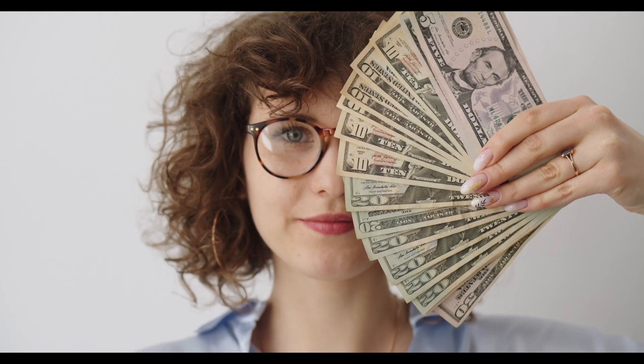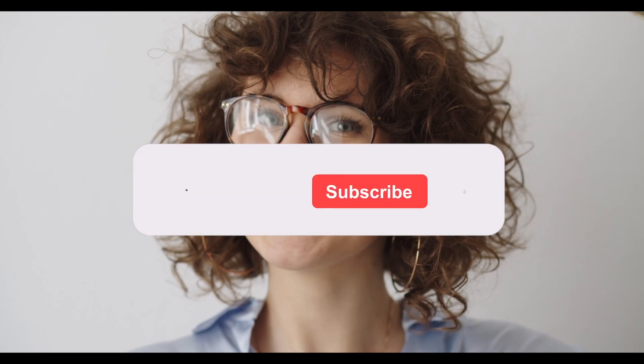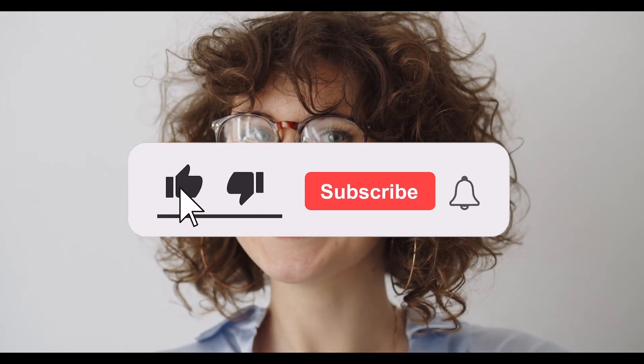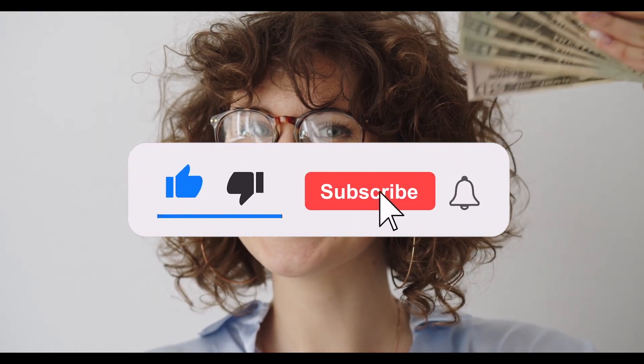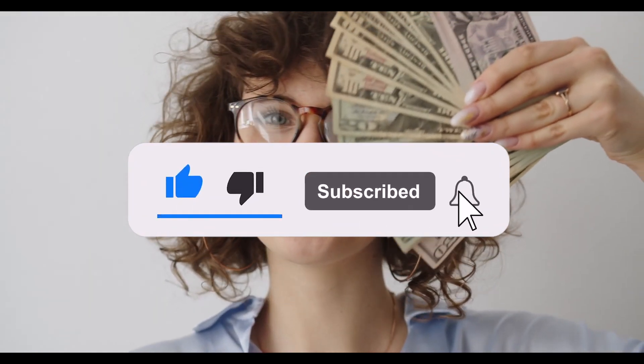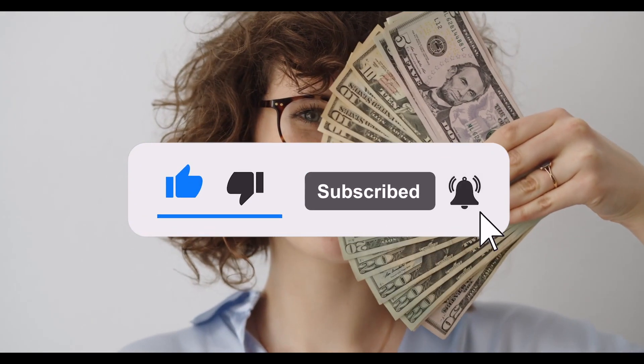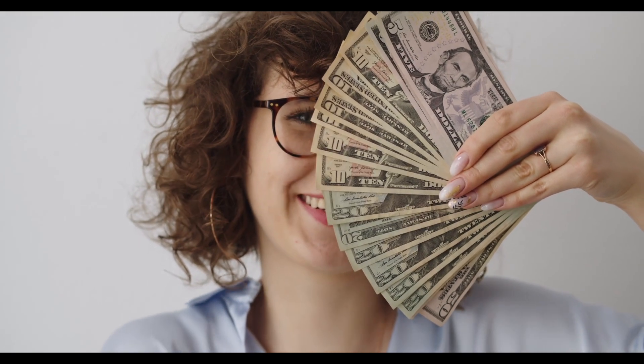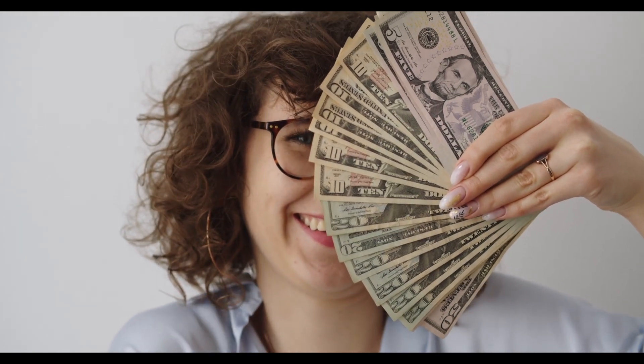And that's it for today's video. Before we go, make sure to like this video and subscribe to the channel. And click on the notification bell to be notified on new uploads. That is it for me and I'll see you in the next video.